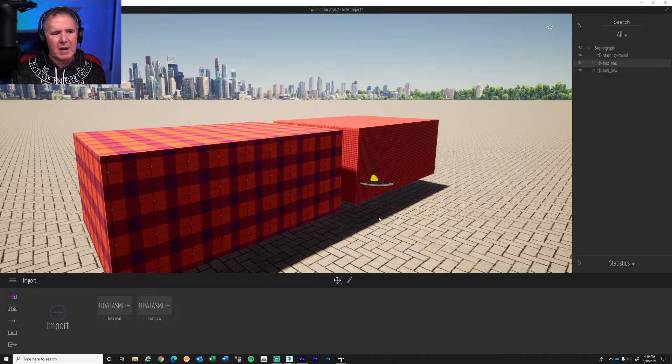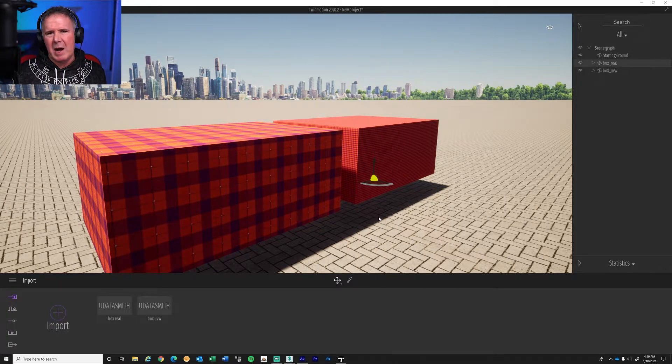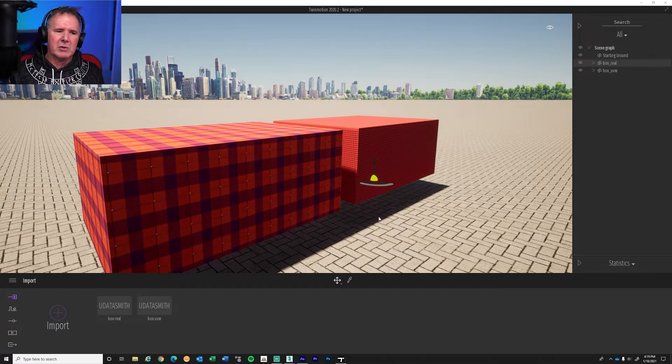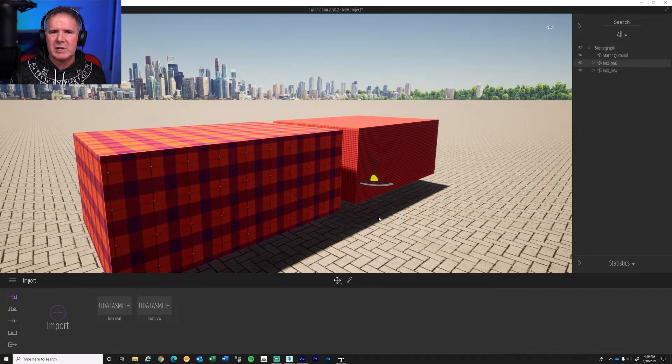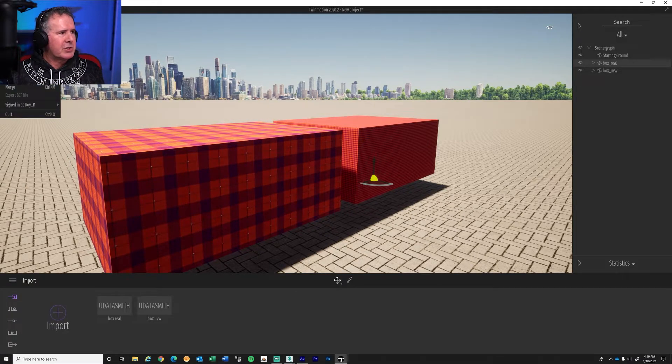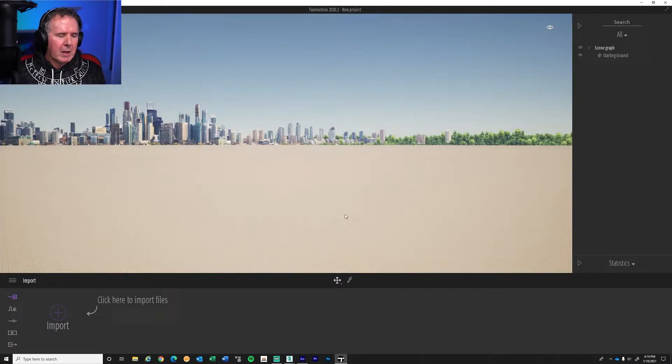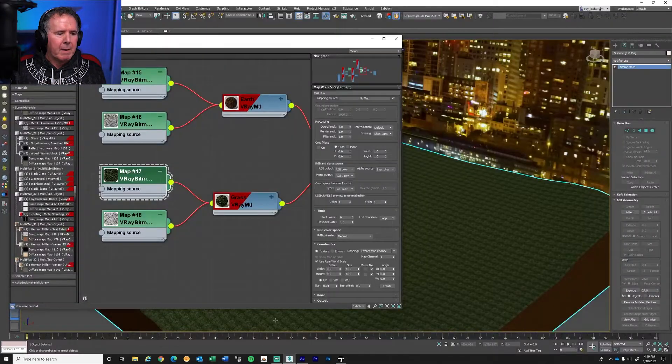For a box, it's like, yeah, I could just change each material. It's just a box. It took me a few seconds. Let's go back to the architectural scene. So let's just do a new scene here in Twin, and we'll get this ready. And let's go back into Max.